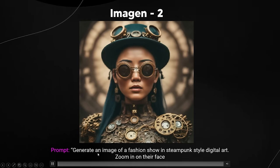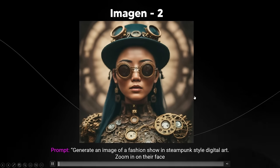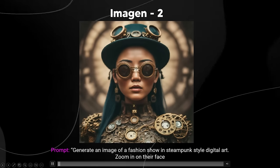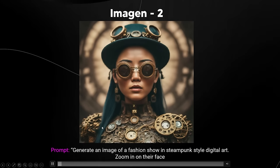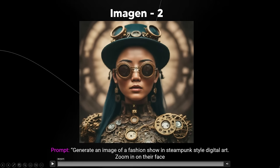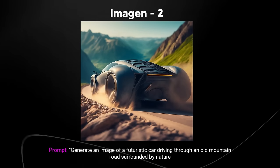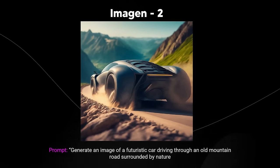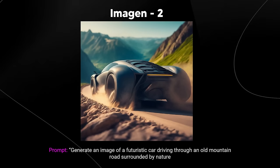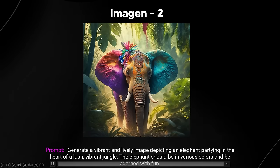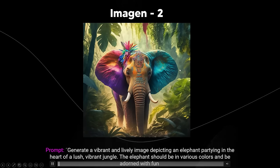Another prompt: 'generate an image of a fashion show in a steampunk style digital art, zoom in on their face' — very effective. Some faces don't look totally accurate but in the digital art style it works really well. They're showing the diverse range of styles available. There's also 'generate an image of a futuristic car driving through the mountain' and 'a vibrant image depicting an elephant partying in the heart of a lush jungle, in various colors and adorned with fun.'